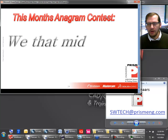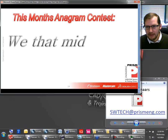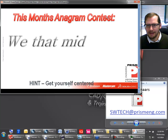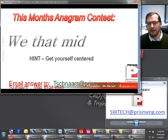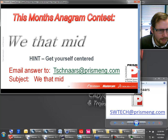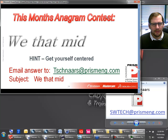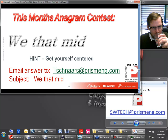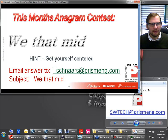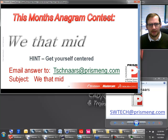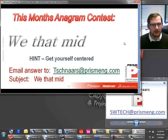This month's anagram contest is going to be 'We That Mid.' The hint here is going to be 'get yourself centered.' And if you've been in Toby's Tech Talk before, you probably remember that these anagram contests usually have to do with the main topic that we're talking about — so that's a little second hint. If you can unscramble those words and figure out what SolidWorks term it makes up, email that to tschnars@prismeng.com and I'll be sure to add you to the tally.